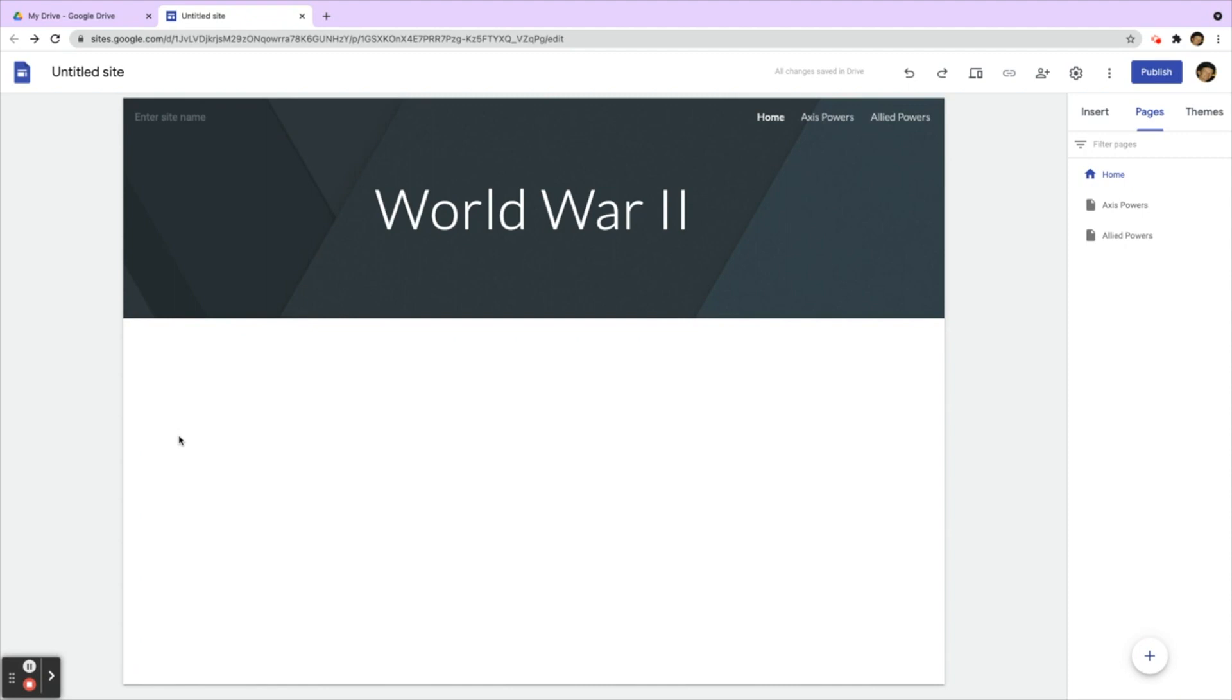Rafa created a Google site for a project on World War II. He added a page for the Axis Powers. In the navigation, he wants to create a drop-down menu that will display a page for each Axis Power country. Where does he click to add a sub-page to a page on his Google site?